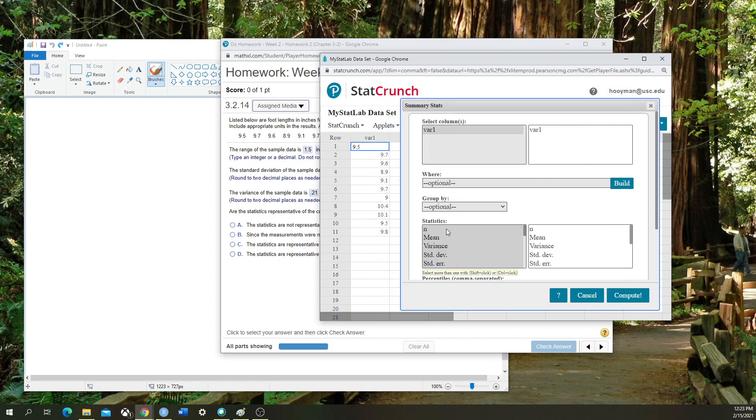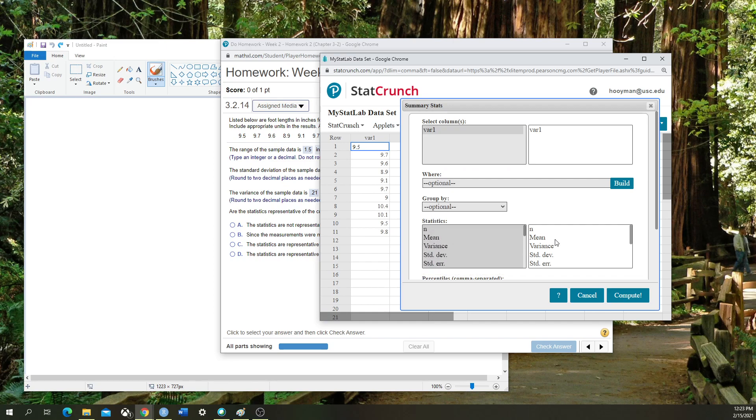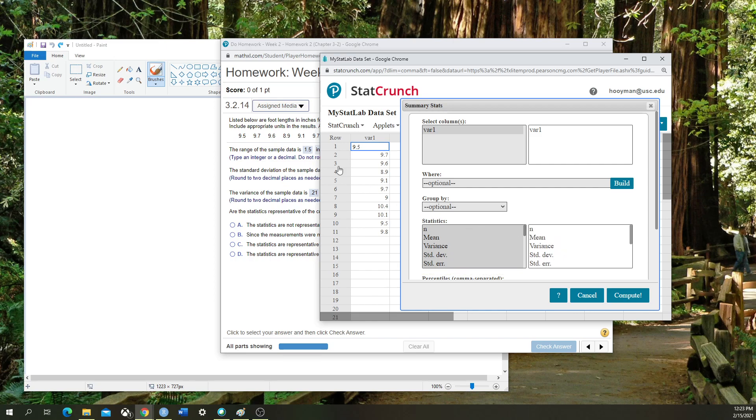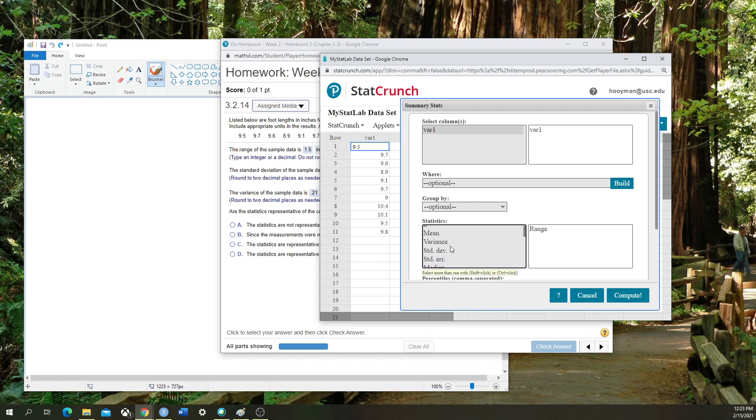Then down here I'm going to select the functions that I need in the right-hand panel. I don't want all of these that they've already put over there, so I'm going to do these in order. First, I want to have the range, the standard deviation, and the variance.